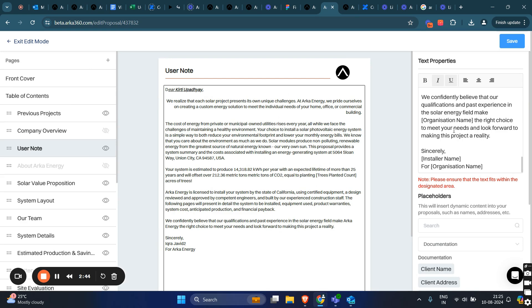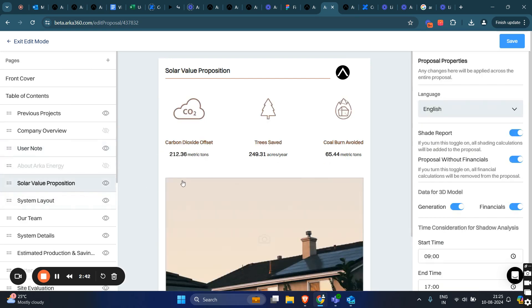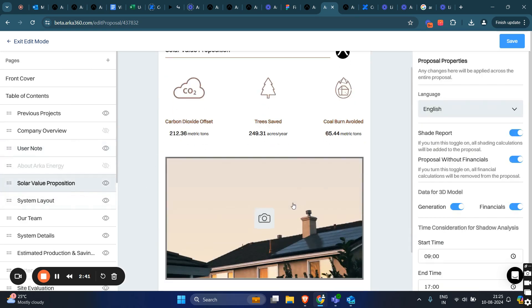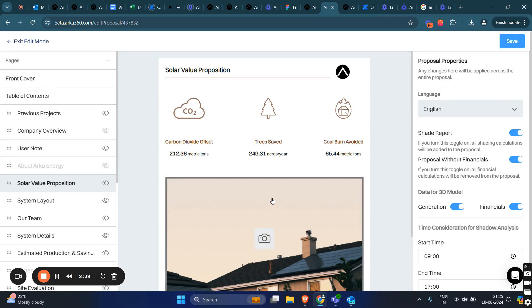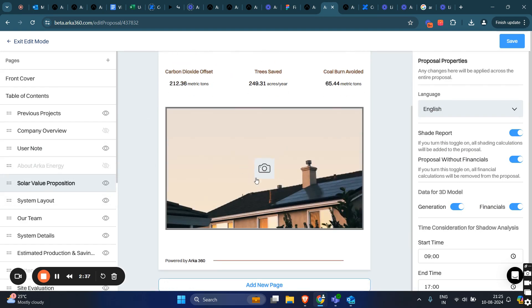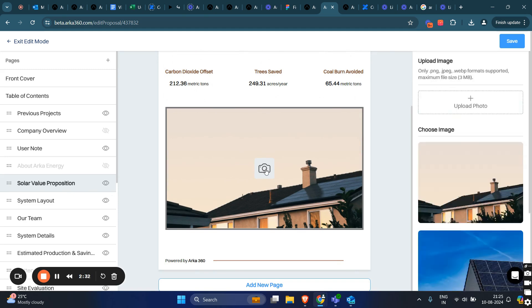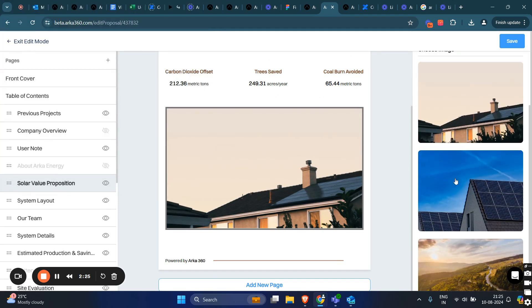I'll show you how to change an image. This is a solar value proposition page. To change the image, click on the camera icon. You can upload a photo from your system or choose from the list of images provided here.